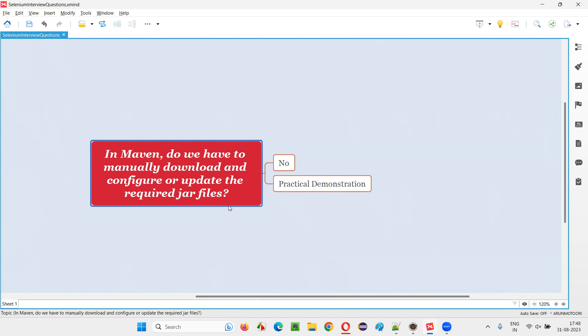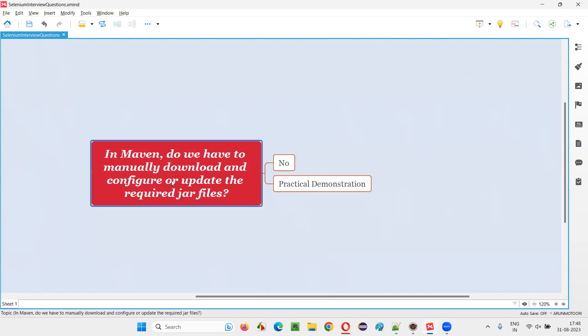The answer is simply no. We don't have to manually download any jar files or copy them into our project and configure them to use those third-party libraries. Rather, Maven will automatically download the jar files for us and automatically configure the jar files or libraries for us in the Maven projects.